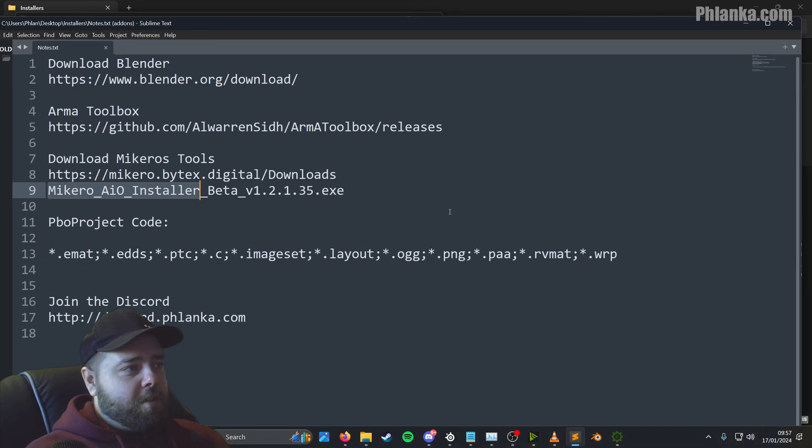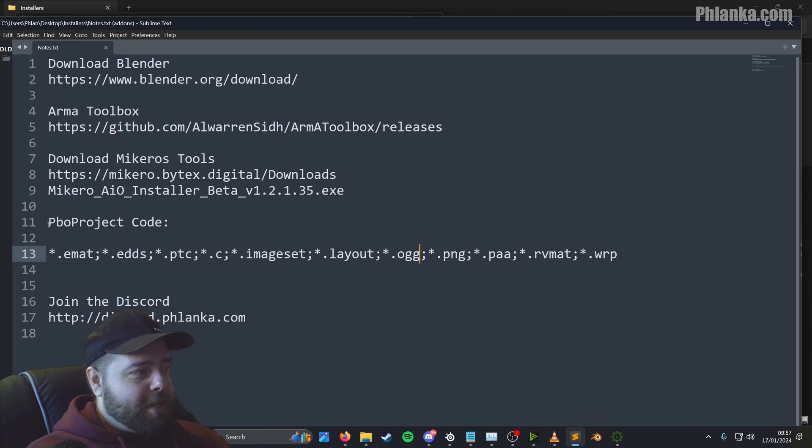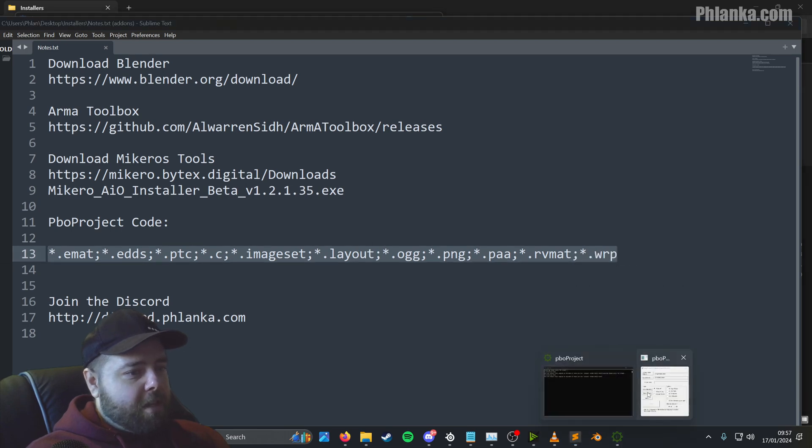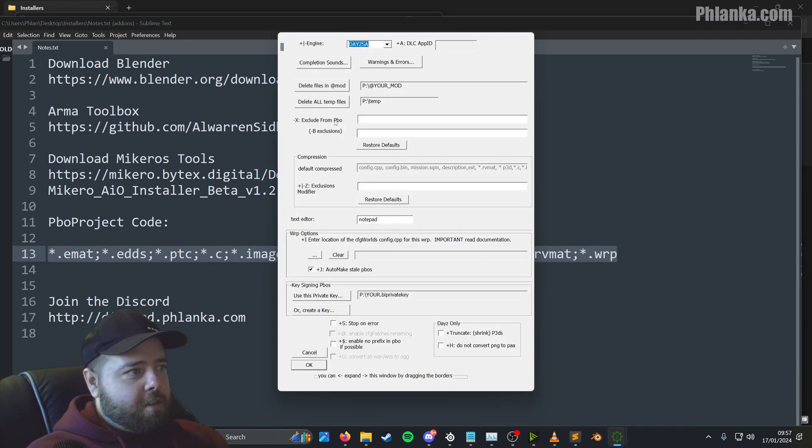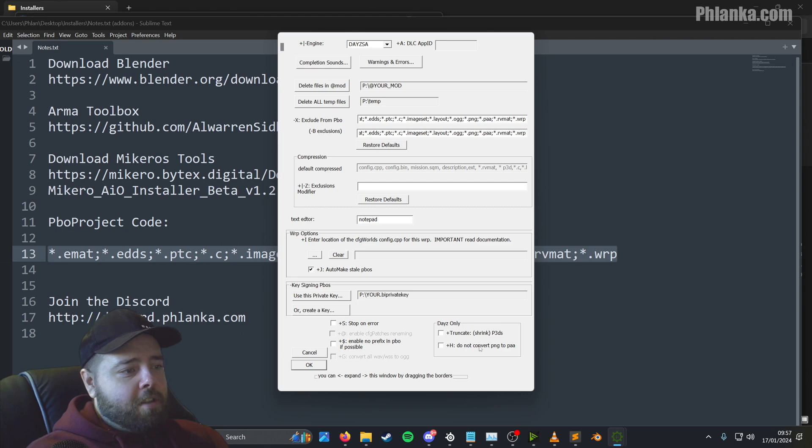And then in the video description, you'll see this bit here, the PBO project code. I'm going to copy all of this line. And then inside of here, it's minus X, exclude PBO. You want to paste it in there and paste it in the one underneath.